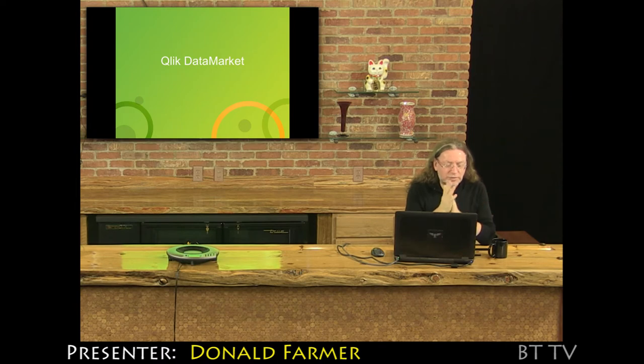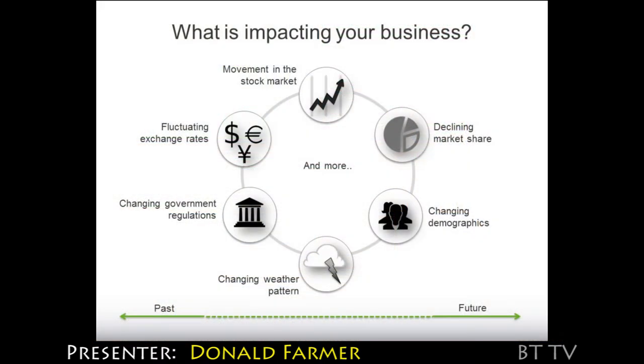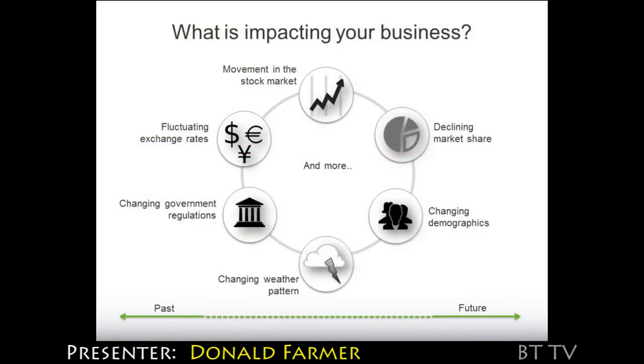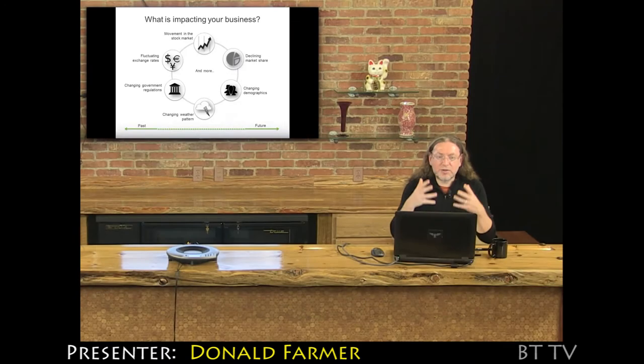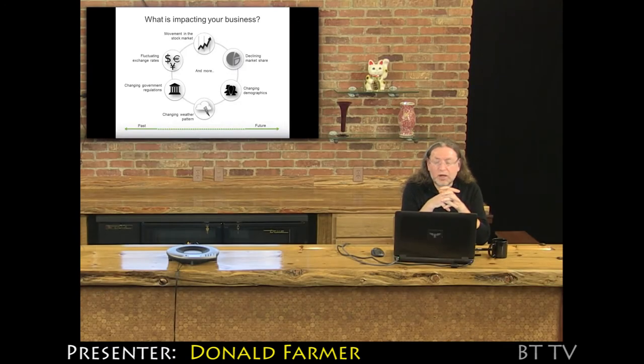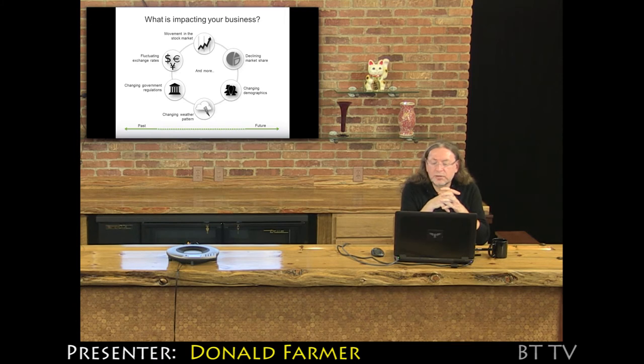We acquired a company called Data Market in Iceland. The stock market, exchange rates, government regulations, weather, demographics, market share. These are the things that define your business.